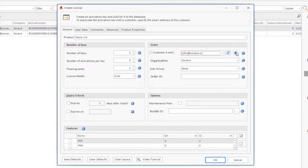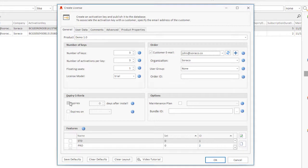Duration-based evaluation. Specify the duration of the trial or subscription license. A maximum of three digits is allowed.